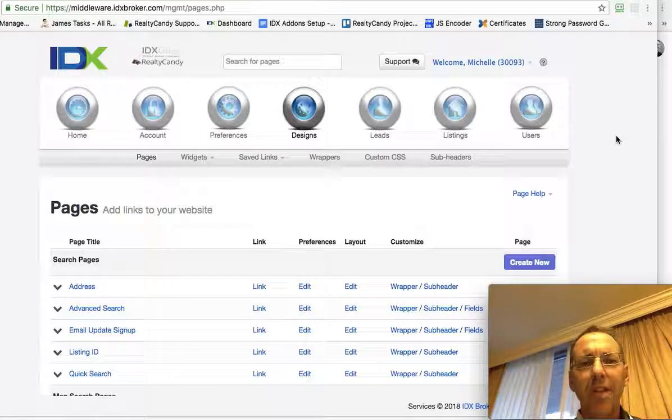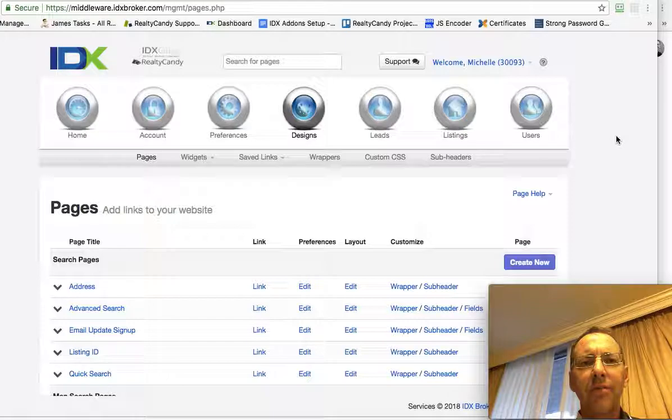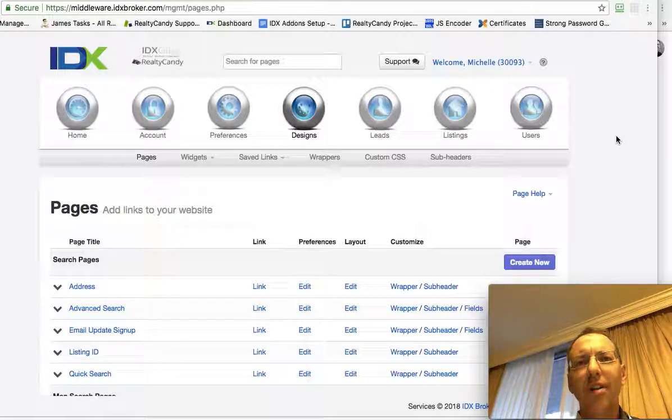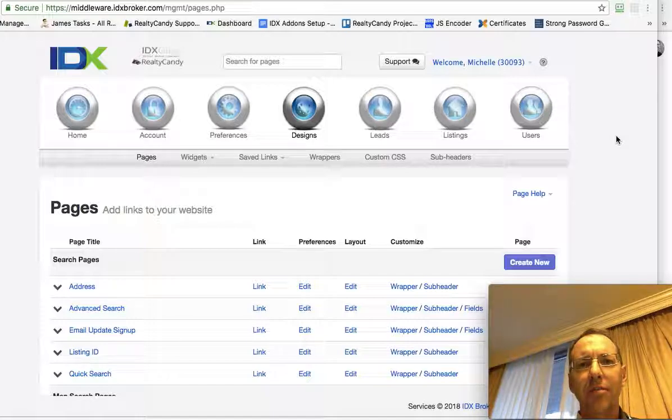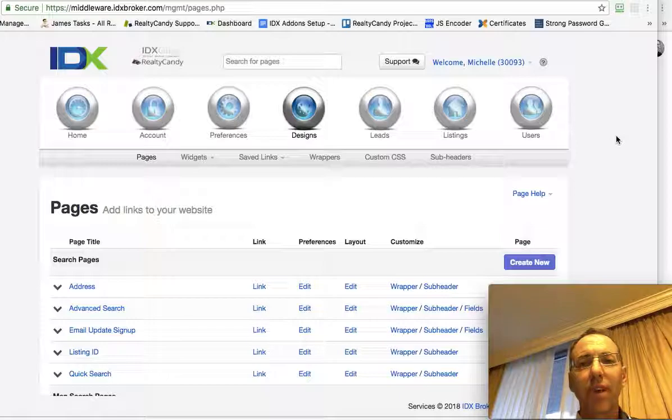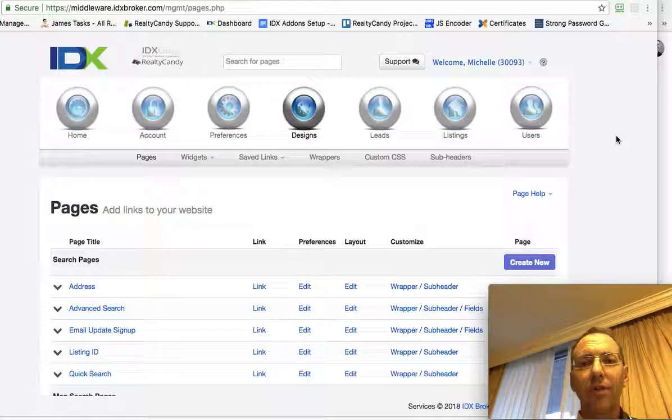You asked a great question about how to change the metadata and add content to all these IDX broker pages. I'm going to take a minute here and show you where that is real quick, and then you guys can just dive in and do whatever you want.